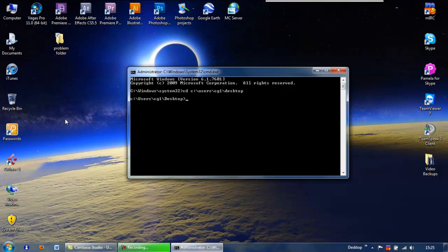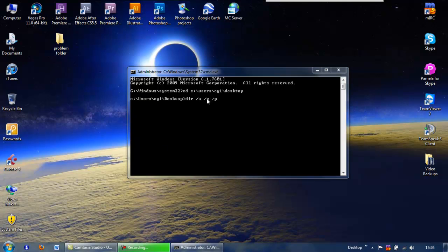The next thing we need to do is tell Windows to list everything on the desktop and give us all the information, because there's something very important we're after — the 8.3 name. What you need to type is dir for directory, then forward slash A, space, forward slash X, space, forward slash P. The /A basically displays the contents of the folder including any hidden files, and the /X tells the computer that we want the 8.3 names as well. So it's: dir /A /X /P. Press enter and you get the list up.